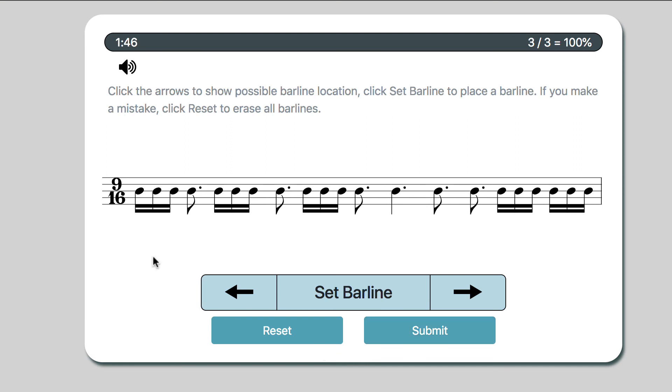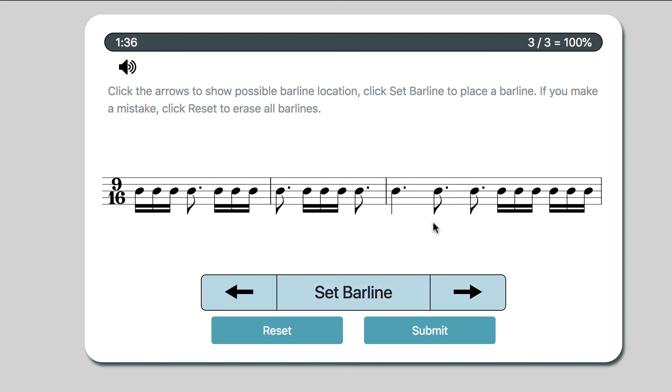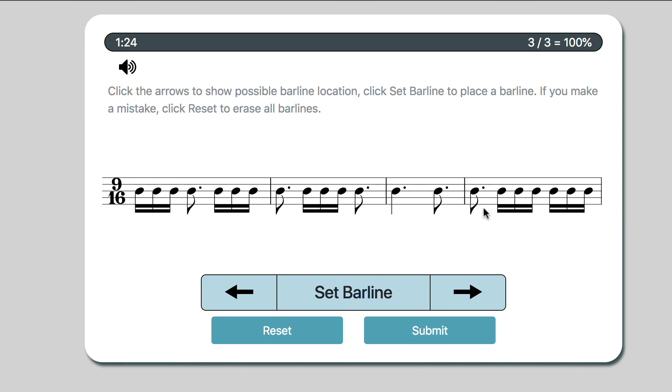9/16. 1, 2, 3. Dotted eighth note is 3 as well. 1, 2, 3, 4, 5, 6, 7, 8, 9. 1, 2, 3, 4, 5, 6, 7, 8, 9. Dotted quarter, that makes 6. 16th notes. And then dotted eighth makes 3 more. That's 9. And then our ending stuff - 1, 2, 3, 4, 5, 6, 7, 8, 9. And we're all set.